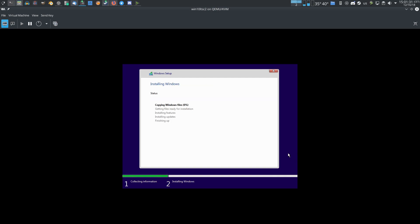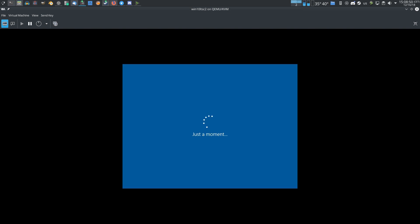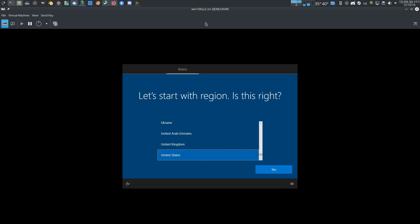Now we just have to wait for Windows to finish the installation process. Windows finally, finally finished, whatever it was doing.